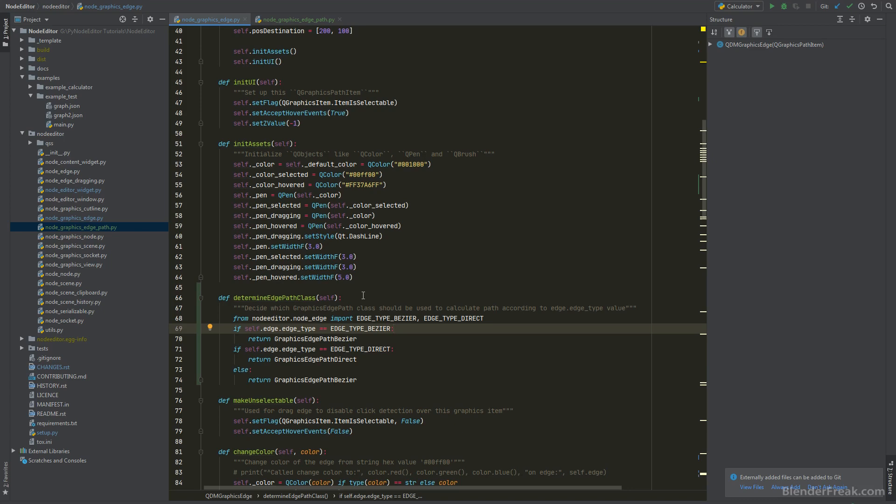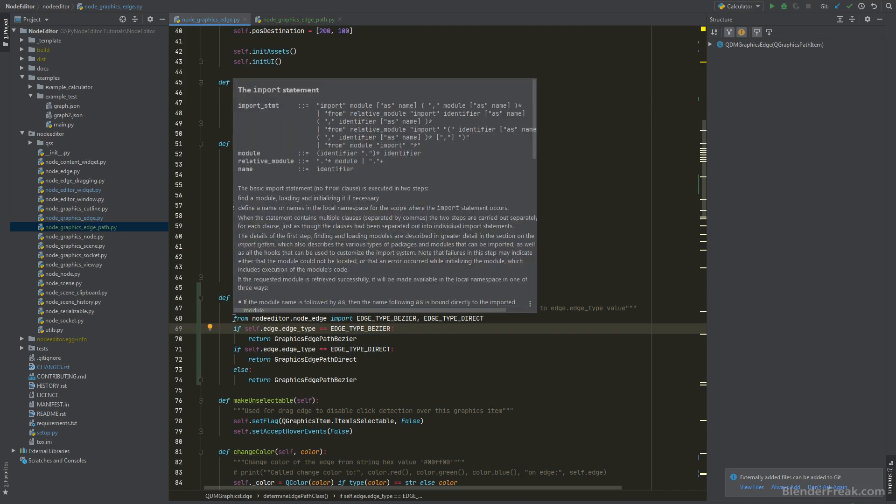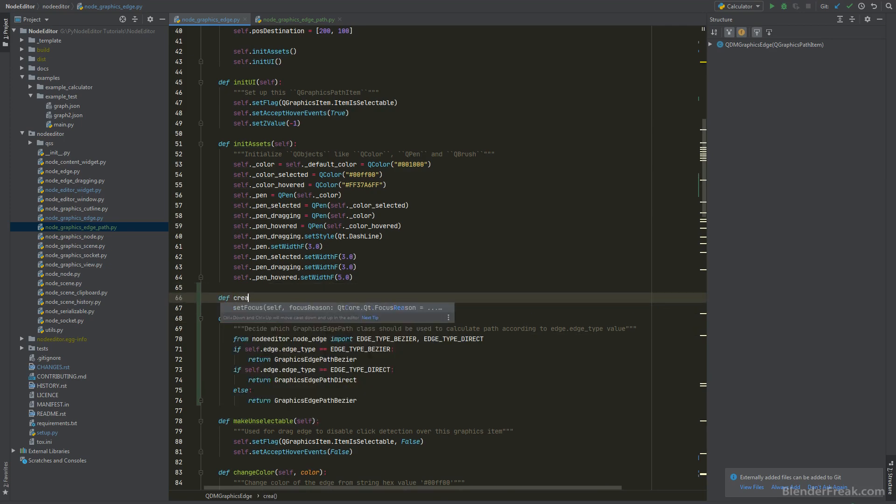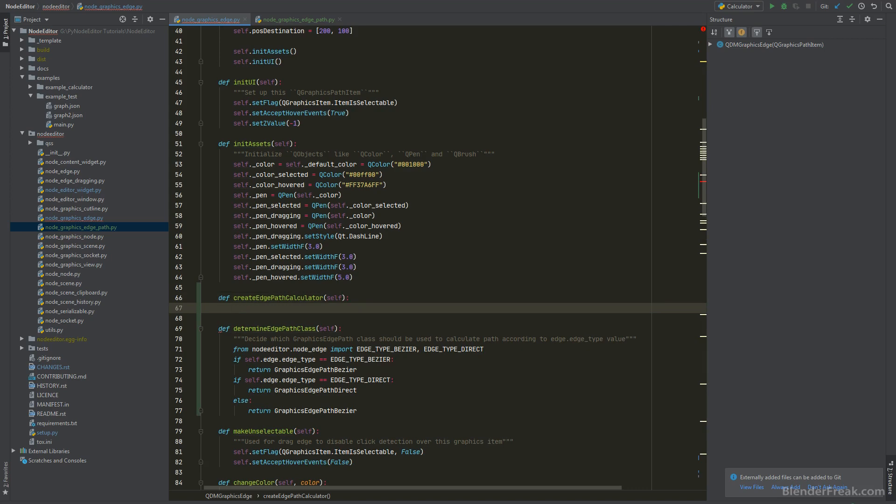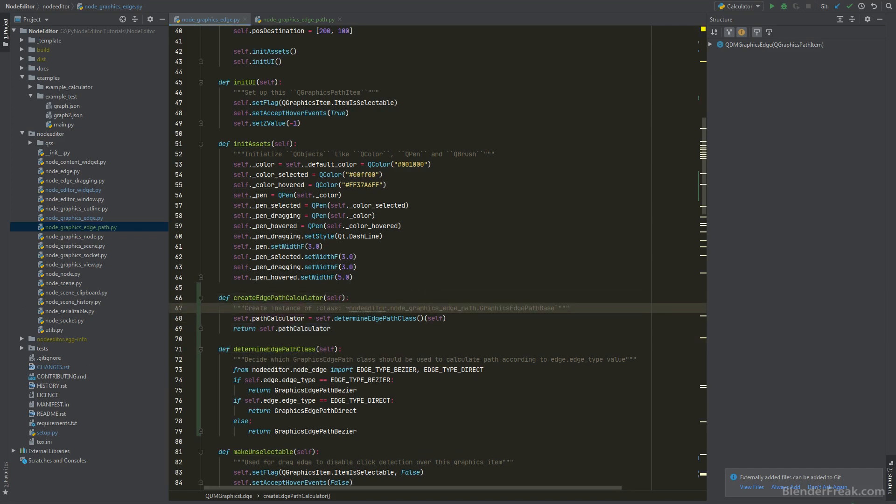The DetermineEdgePath class is gonna be basically the same as we were writing before however it's in a different place now. So here in the Node GraphicEdge we are trying to decide according to the edge type Bezier which is defined in the NodeEdge. However in the NodeEdge we are trying to import the NodeGraphicsEdge. So to handle this one we are gonna directly here in the method import from the NodeEdge also these two constants we are using everywhere. And the rest should be already self-explanatory. However I am gonna create a new method called CreateEdgePathCalculator which is gonna create an instance of the DeterminedEdgePath class for us. And finally let's go to the NodeEdge.